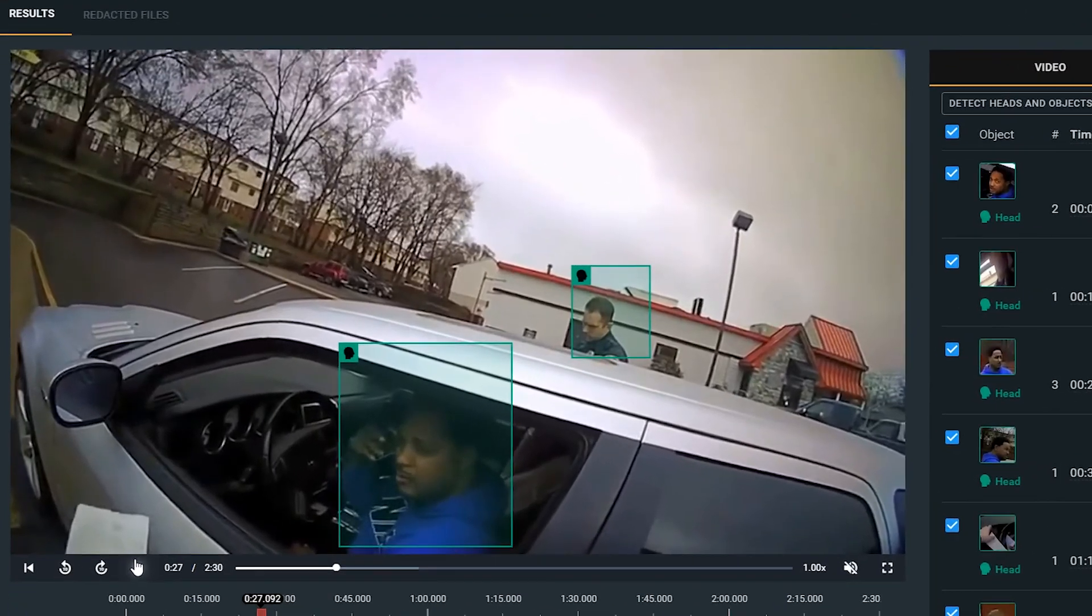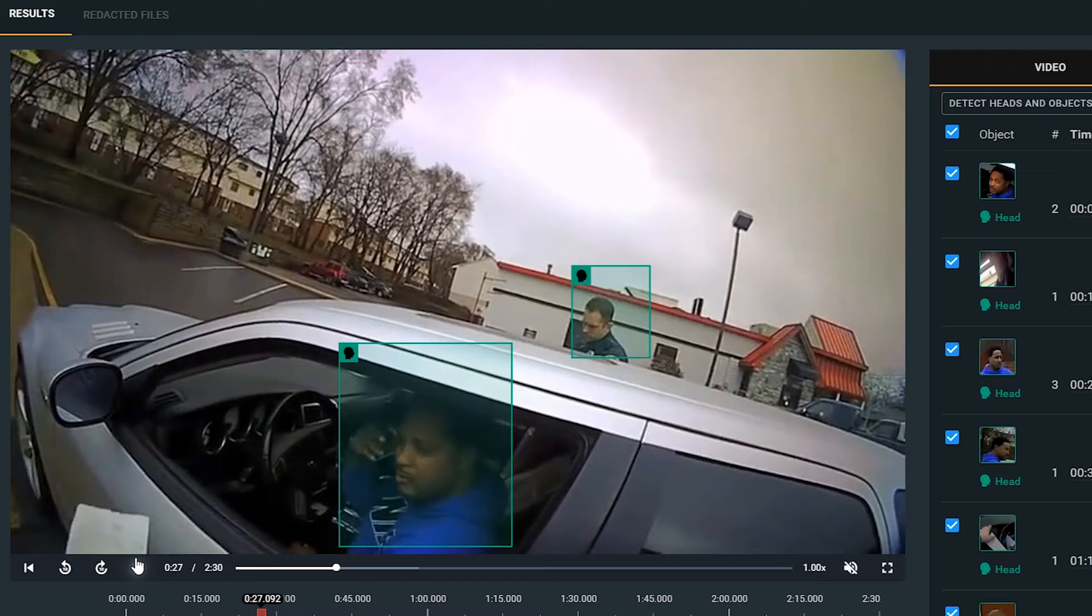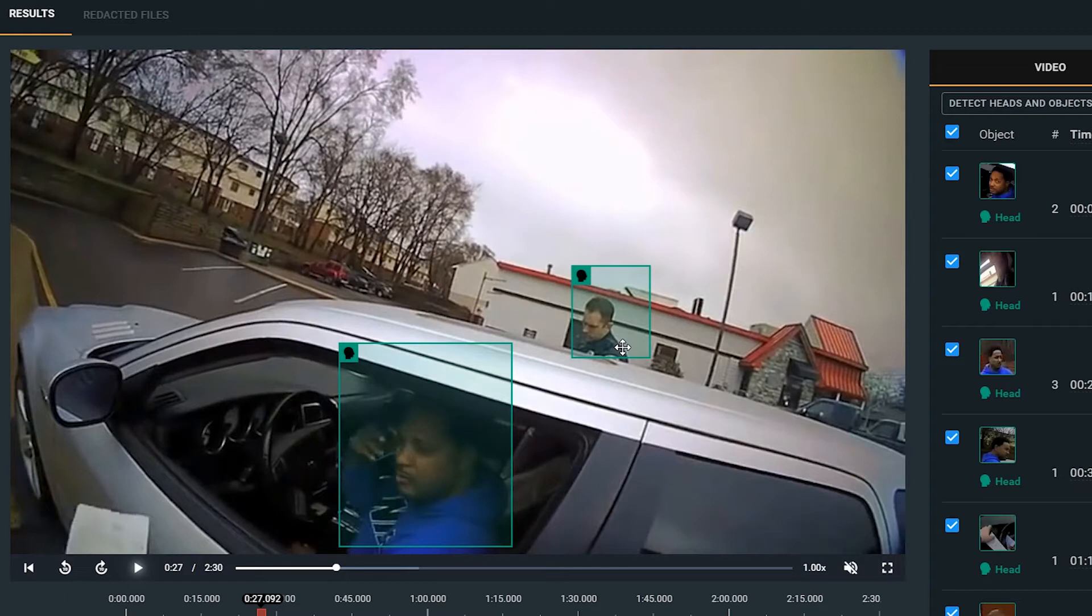And right here is a really good example as to why you would want something that does head detection versus face detection because we have a driver whose face is in the shadows yet it is still able to detect him, as well as an officer whose face is looking down where the facial features are not present, but yet with our head detection you are still able to detect these heads.